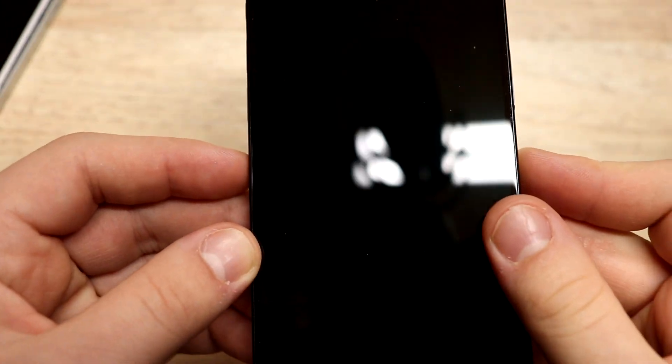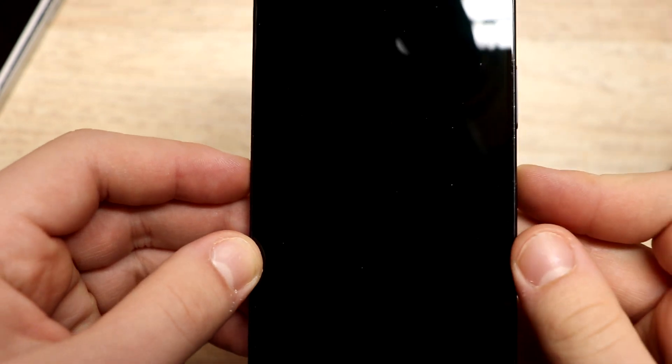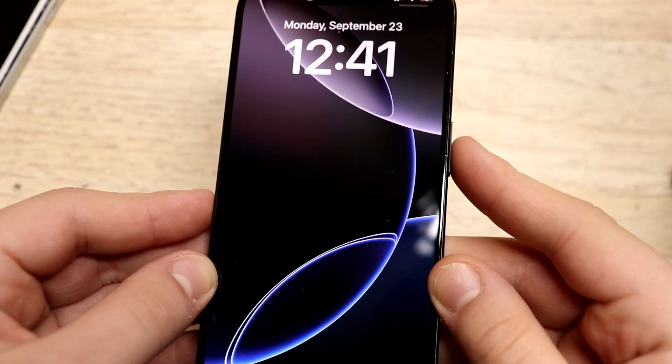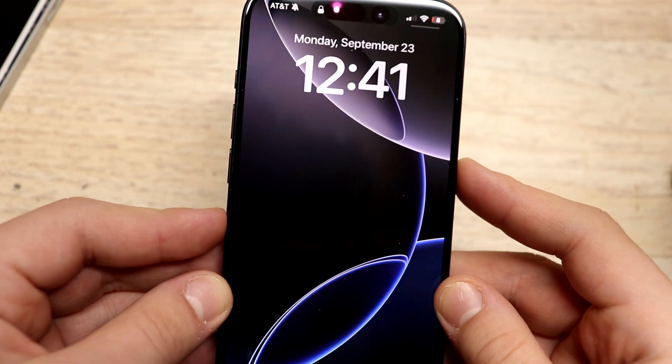That is crazy guys. Nothing at all. Not a single blemish or anything on this brand new iPhone.